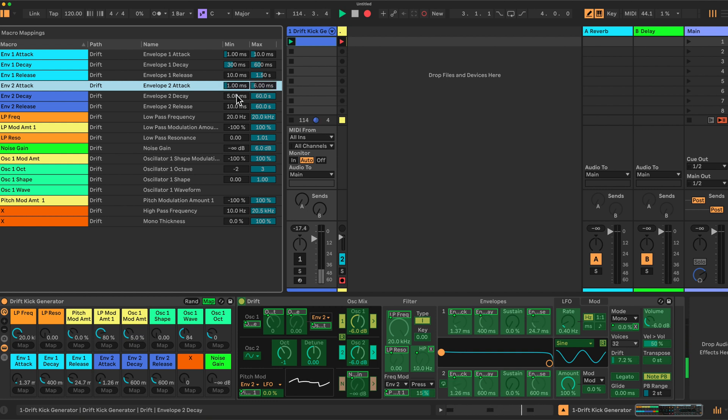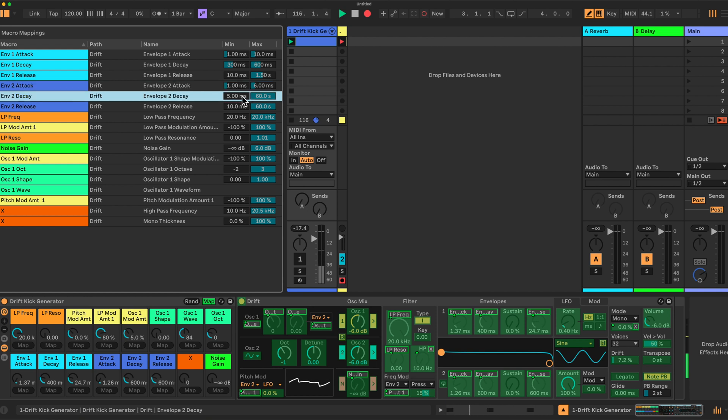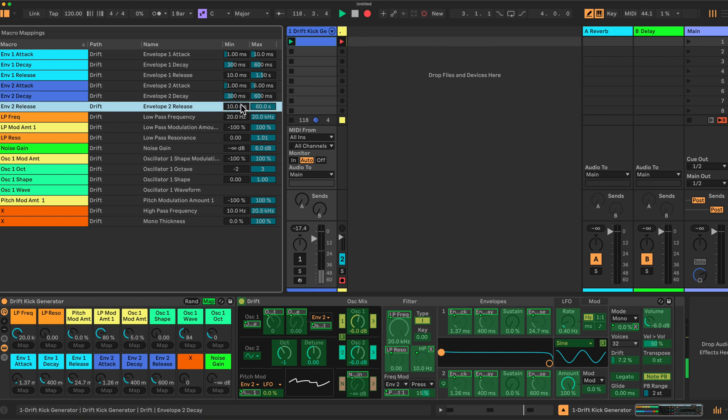For the decay we have 300 and 600. Envelope 2 release is 10 and 750 milliseconds.